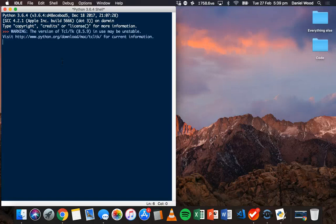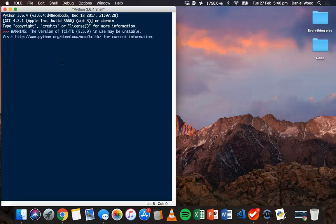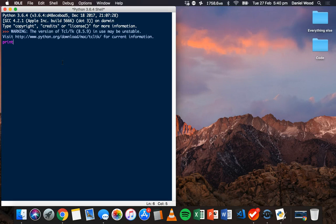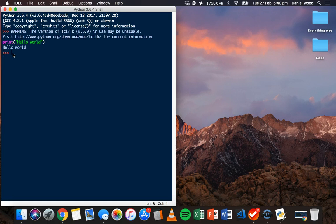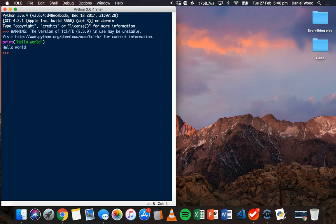It's traditional when learning a new programming language to write code that prints a message to the screen — traditionally a 'Hello World' message. To do that in Python we use the print statement: type print, then in brackets type inside quotes the message you want to display, for example 'hello world', then close the brackets. If we hit Enter we'll see that message output on the screen, and the shell is now waiting for us to type another line of code. Note that I've changed the settings, so if your Python IDLE shell looks a little different that's just because I'm using a different theme.